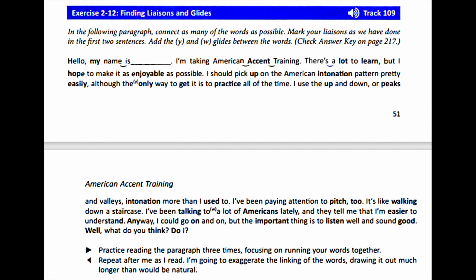It's like walking down a staircase. I've been talking to a lot of Americans lately, and they tell me that I'm easier to understand. Anyway, I could go on and on, but the important thing is to listen well and sound good. Well, what do you think? Do I?